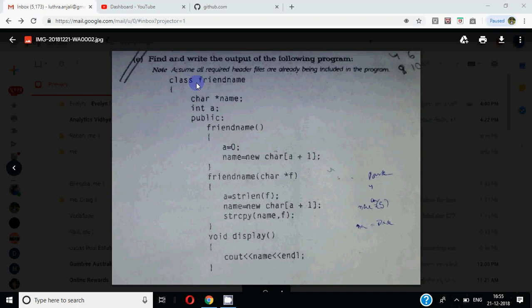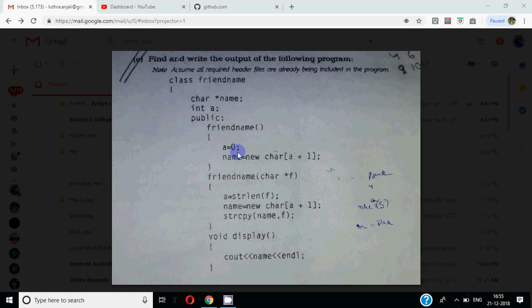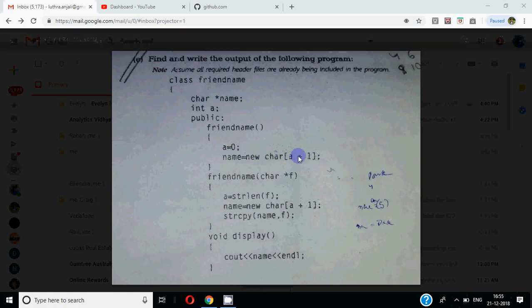Question given in which we have given a class, friend name. This is the constructor of the class where we have taken a 0 and the name is allocated A plus 1. So by default, every string is getting 1 byte allocated. Dynamic memory allocation.